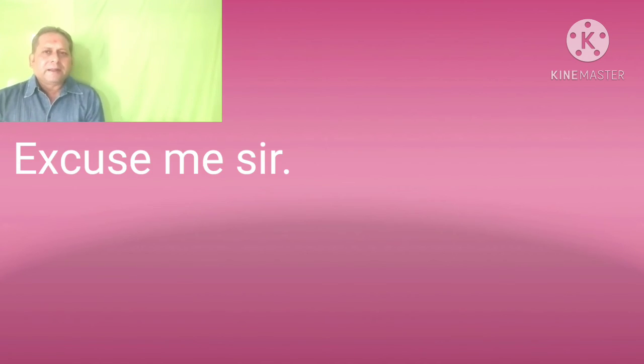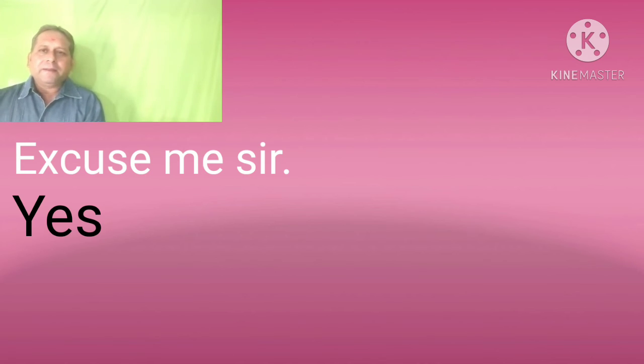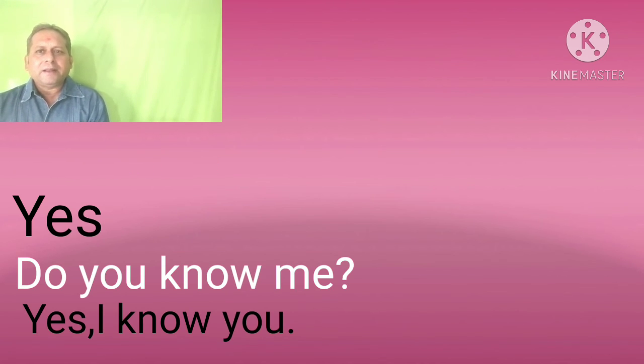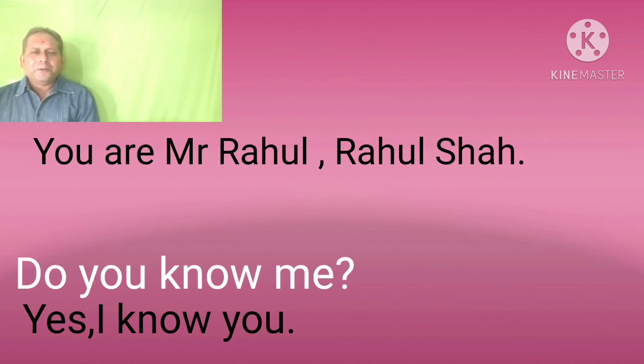I am recognizing you, right? For example: Excuse me sir. Yes. Sir, do you know me? Yes, I know you. You are Mr. Rahul. Rahul sir.